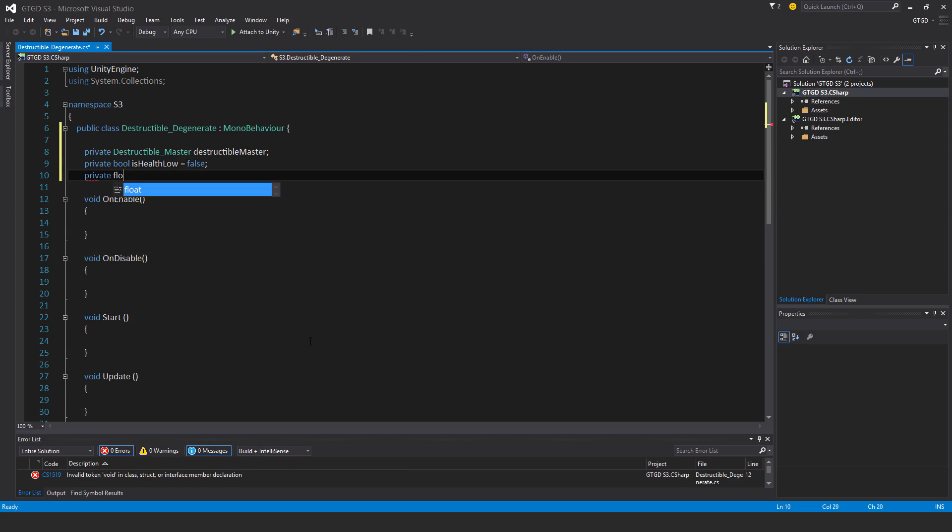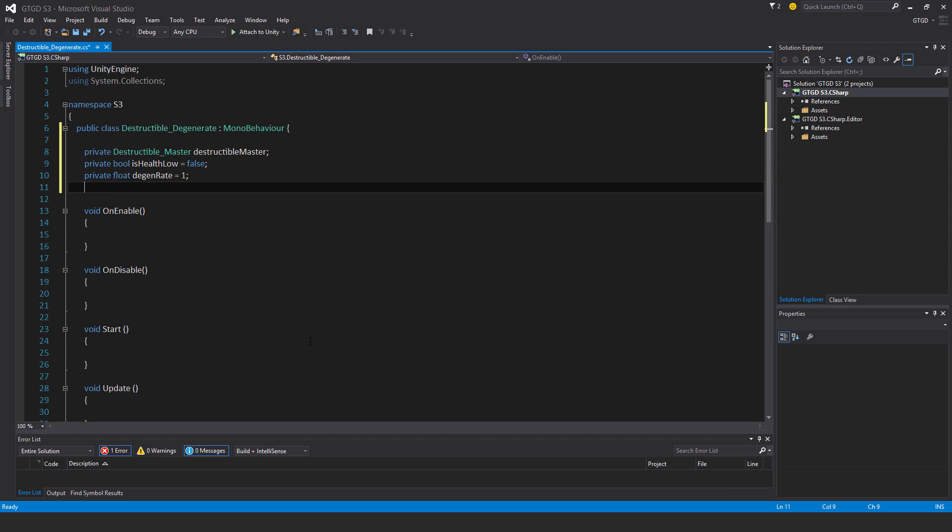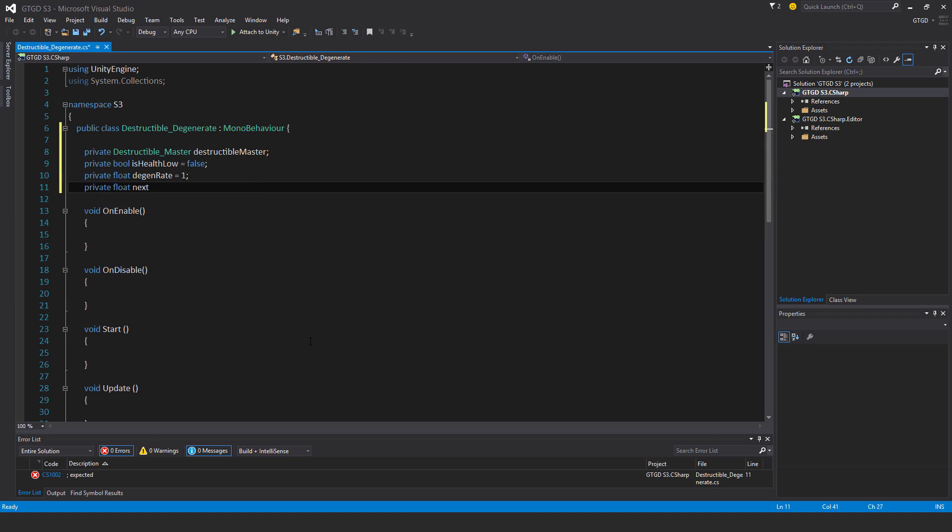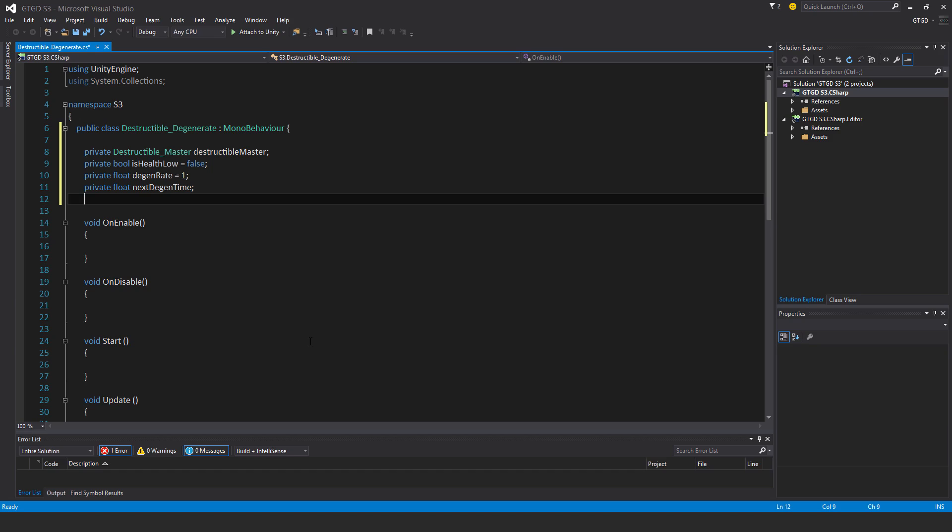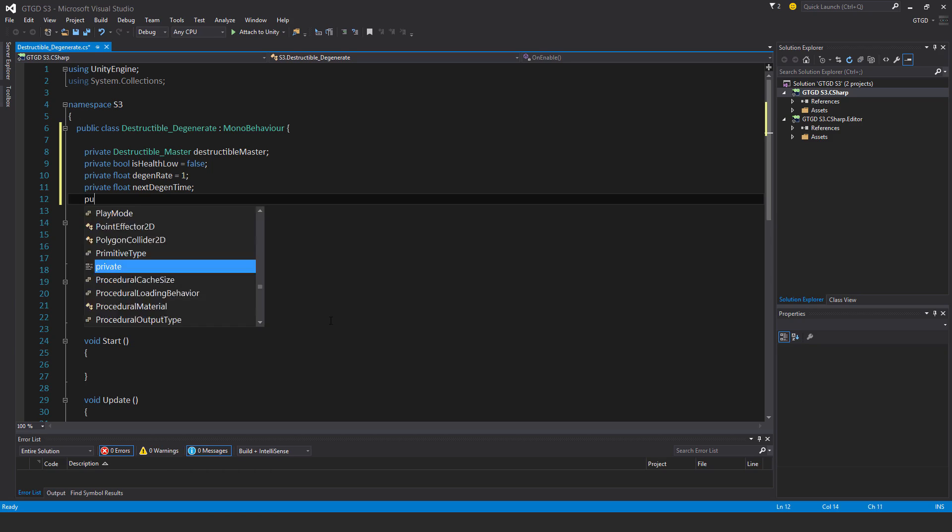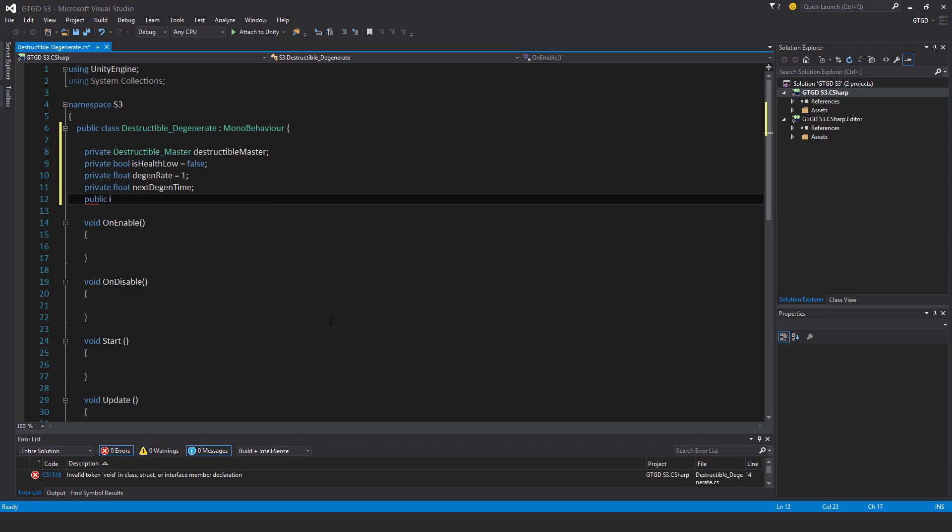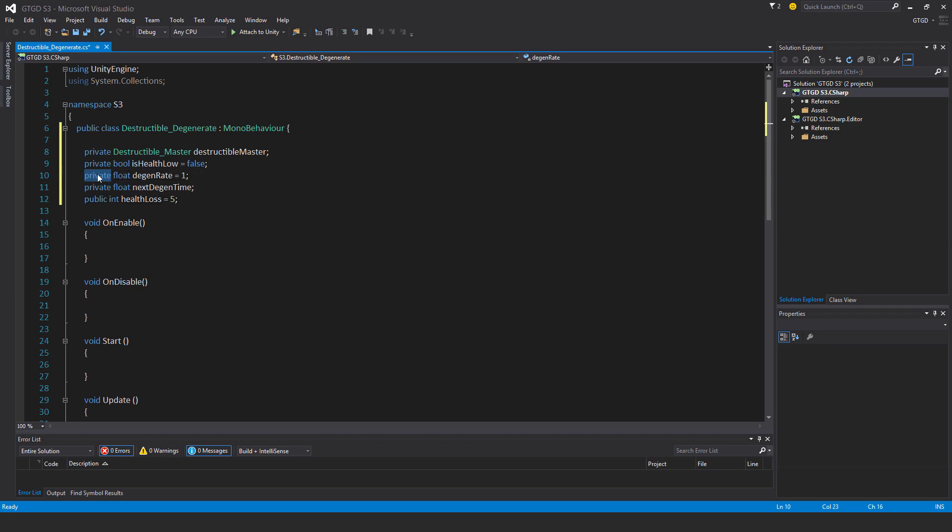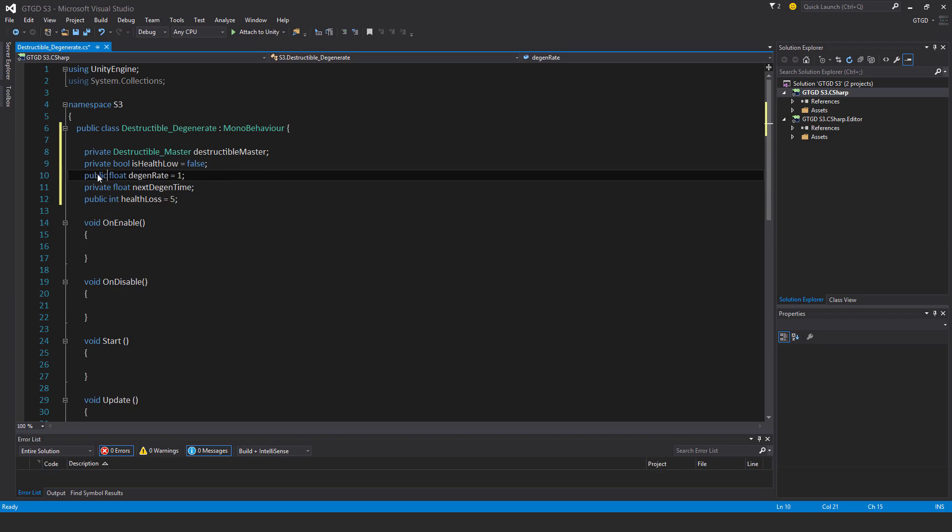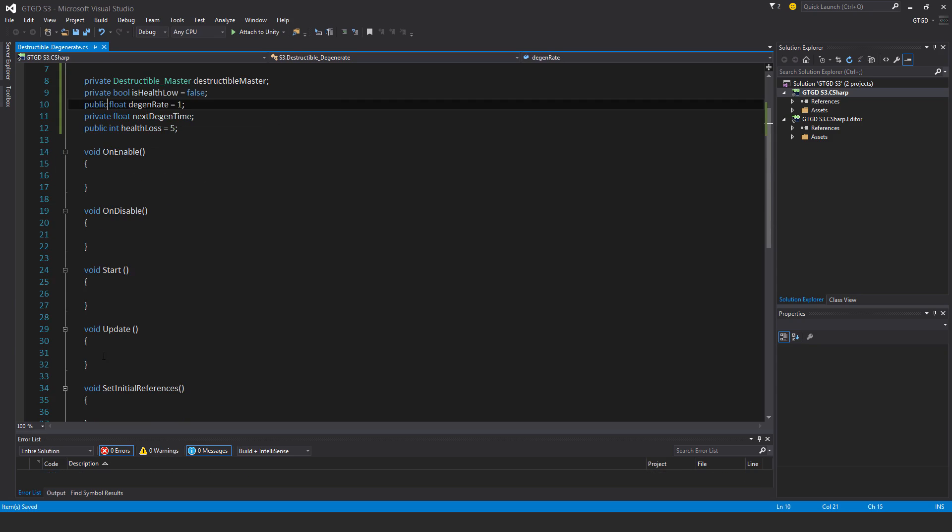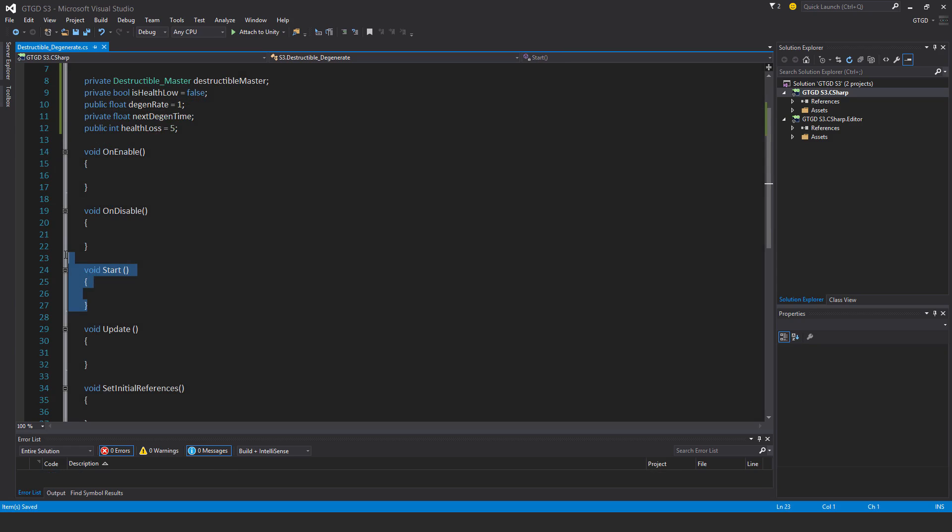Private float degenerate rate, I'll just put that as one, and private float next degen time. Public int health loss, and I'll give that a default value of 5. I'm just thinking there, I'll make this float a public as well, so you can change it in the inspector. I won't need a start method, so I'll just get rid of that.